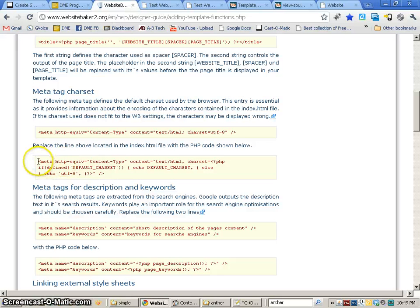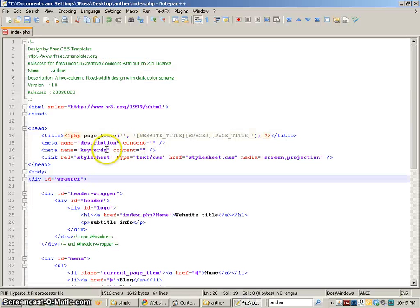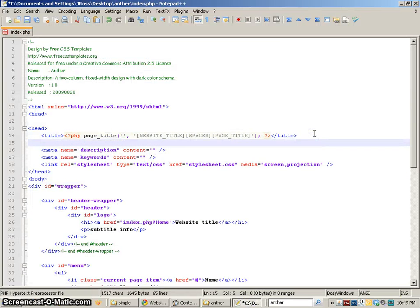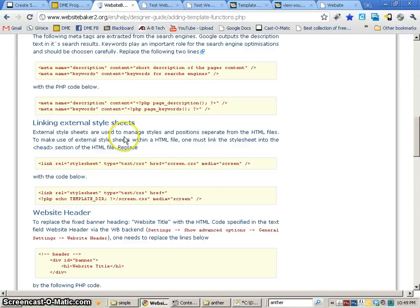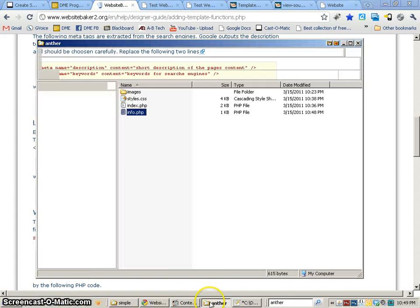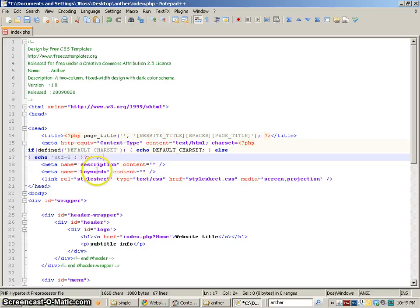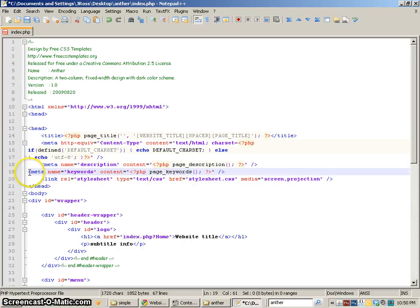The next thing we're going to use is the default character set, so we'll copy and paste that into our template — we're not really required to have this, but it's not a bad idea. The next thing we've got is our description and keywords, so we're going to copy and paste the page description and keywords into our template. Basically, what we're doing is just replacing what we would use as static coding with these new PHP tags or PHP functions.